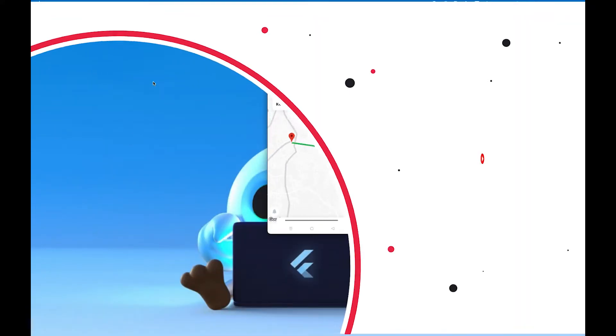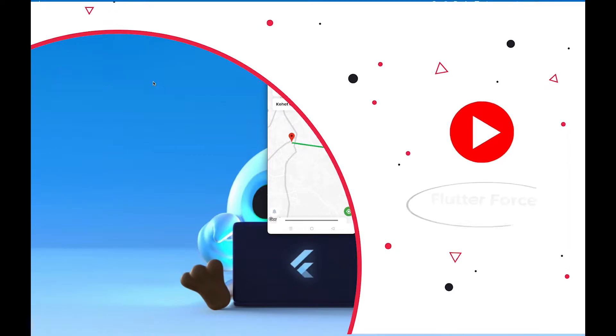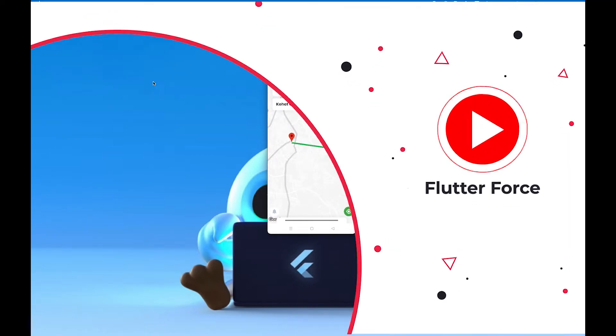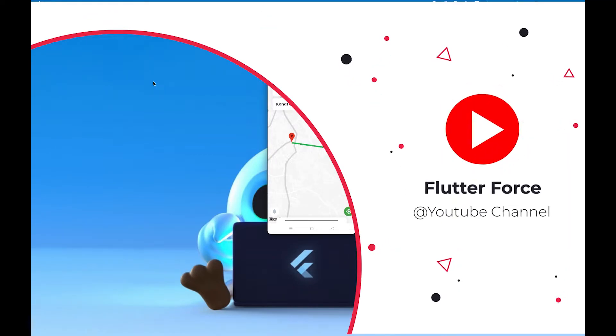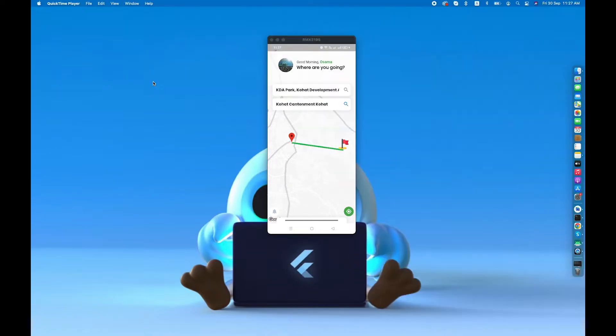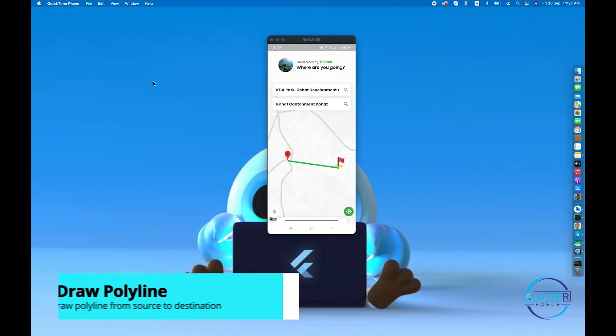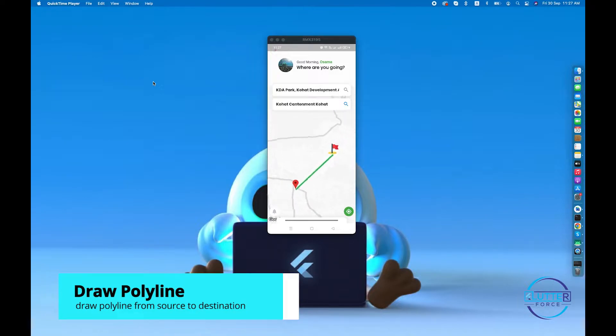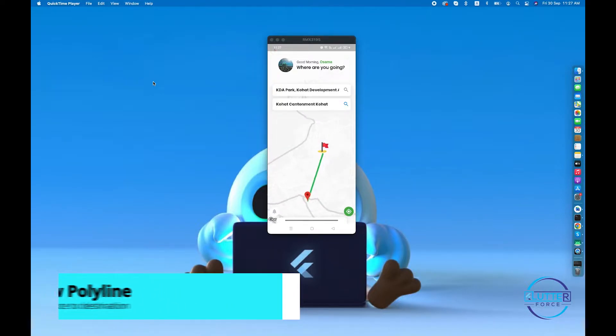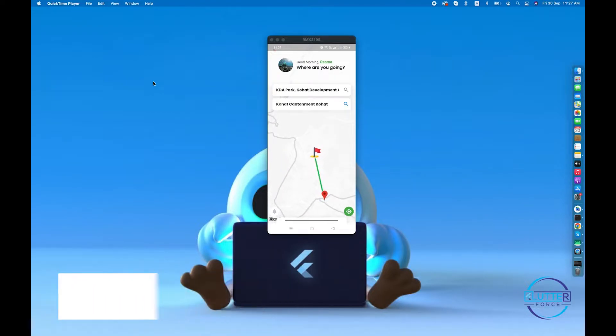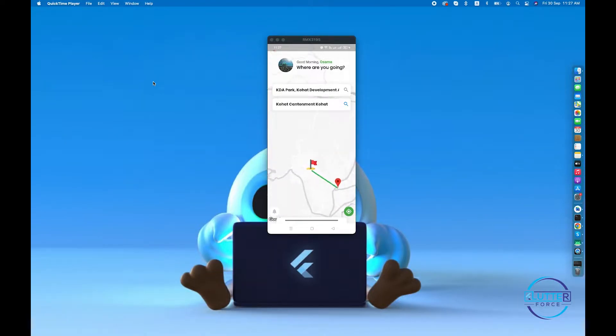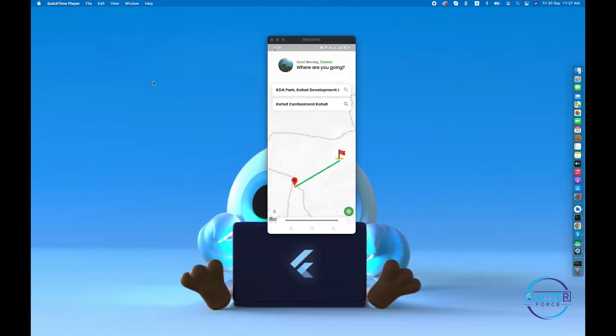Hello and welcome guys, hope you are doing well. Welcome back in the video. By the end of the video, you guys will be able to implement or draw this kind of polyline from the source to the destination. So stay tuned and let's get started.